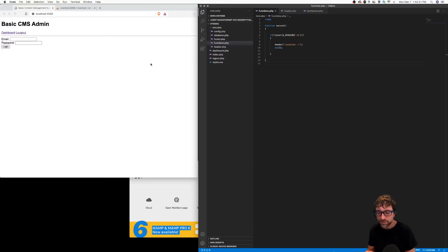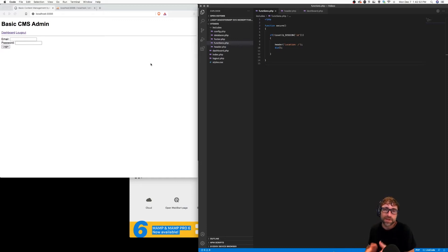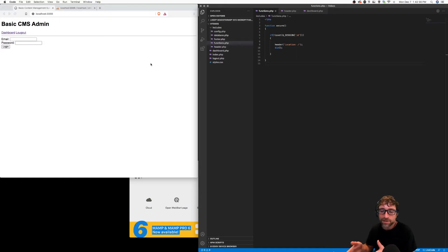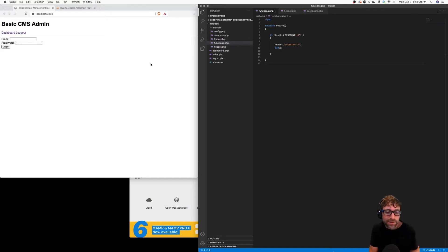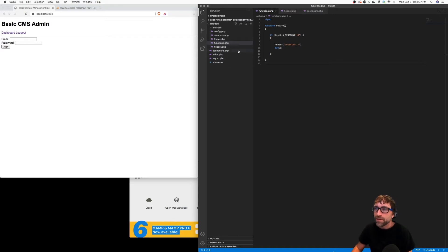This same situation is going to happen many times. For example, when I add a record it's our add record page that wants to display a message, but the message should show up on the list page. When I add a record and click submit, our visitor will be redirected back to the list page, but we want a message that says a record has just been added.